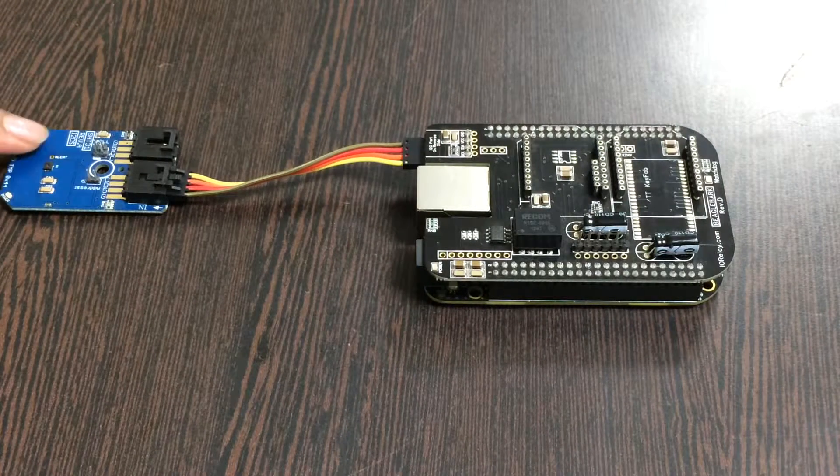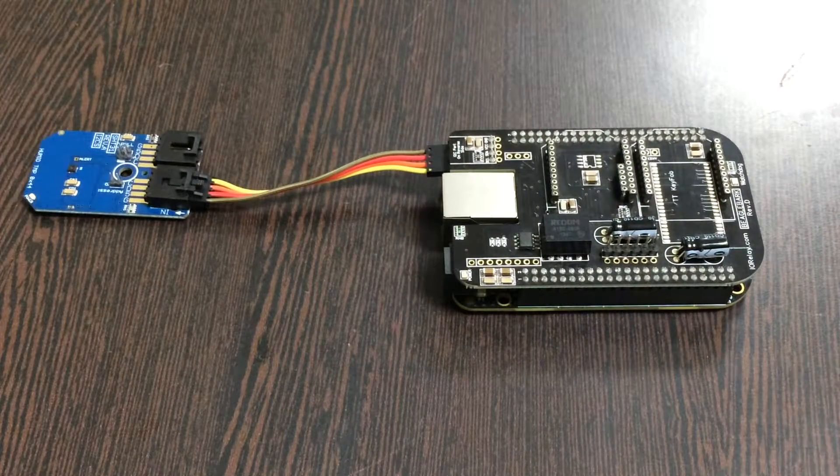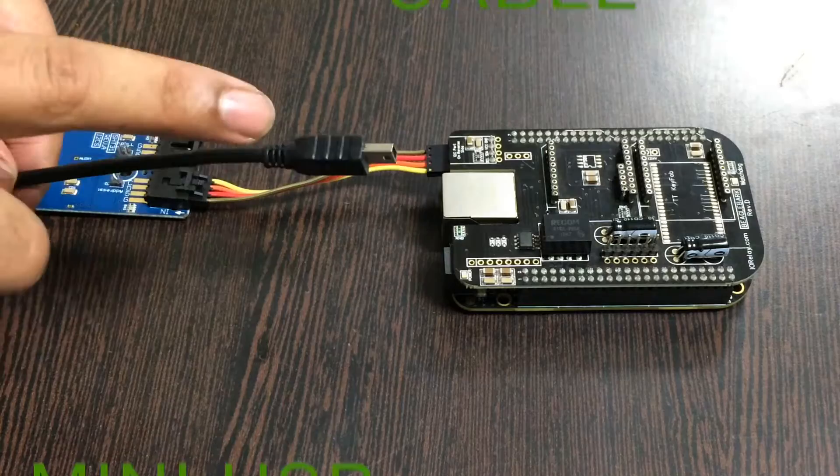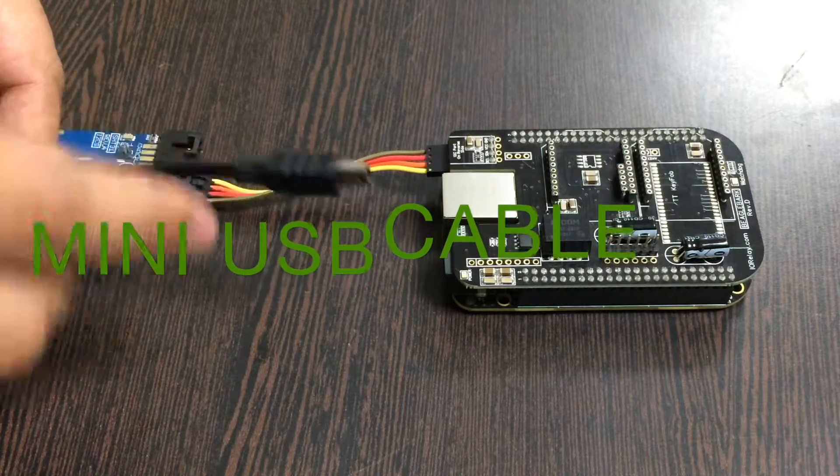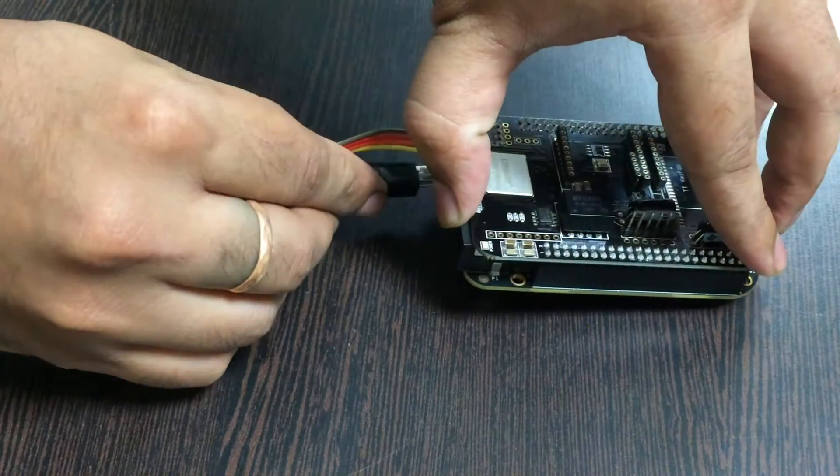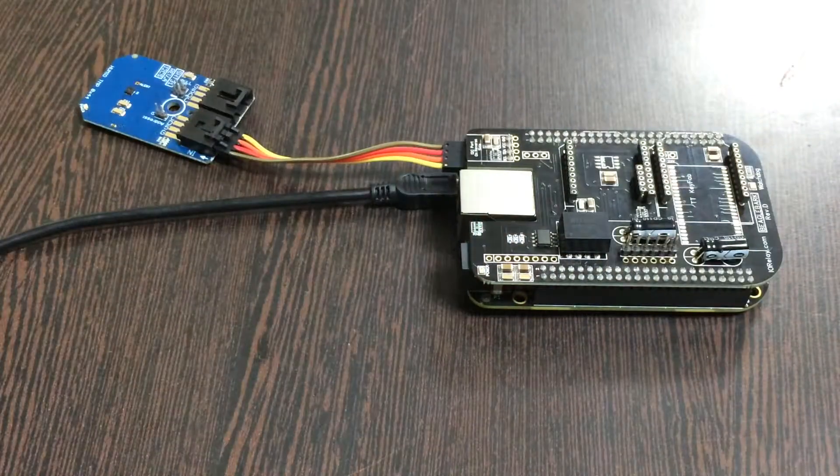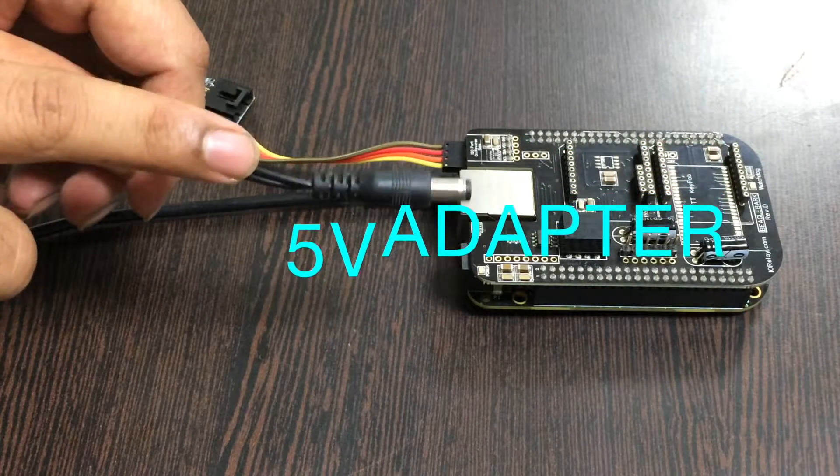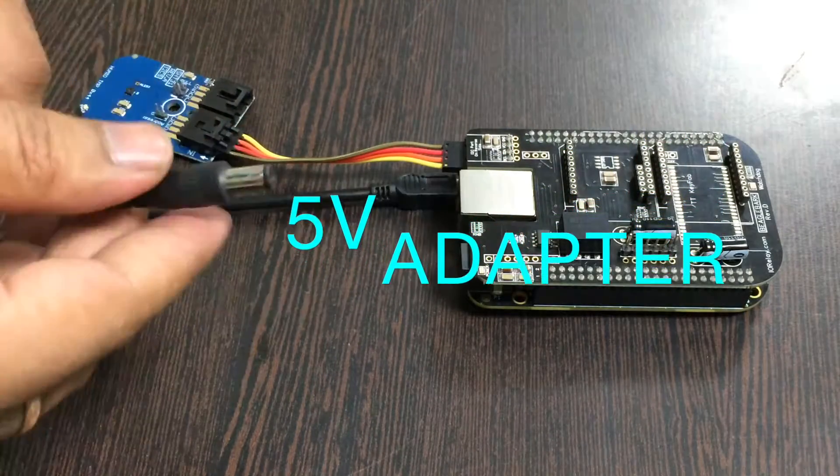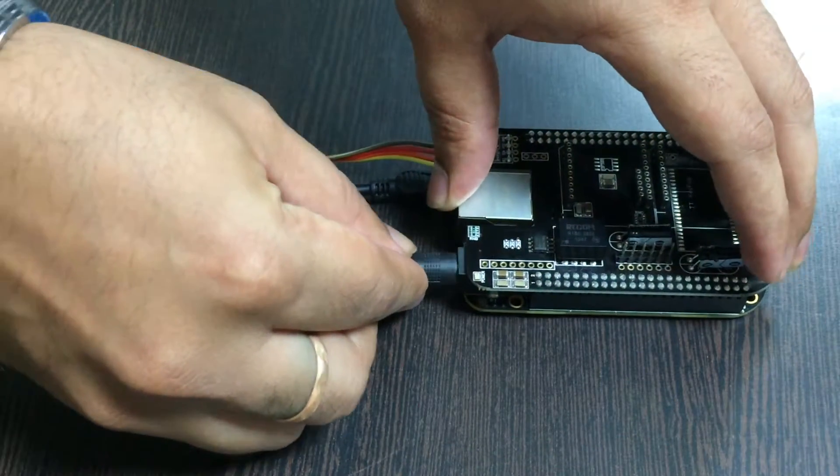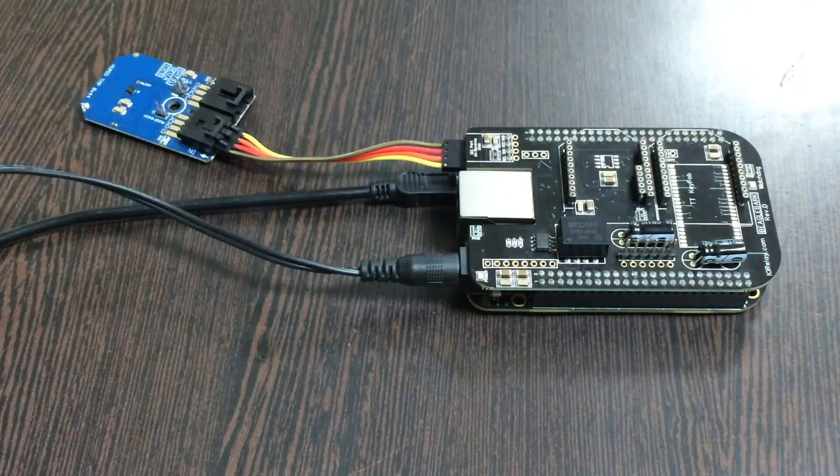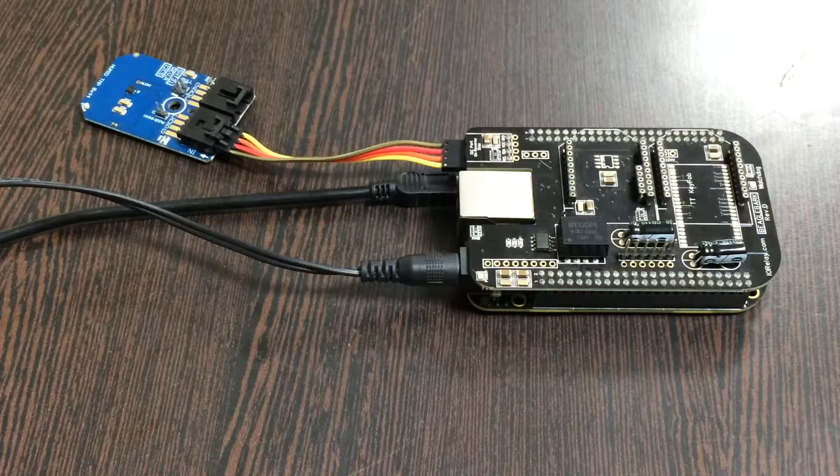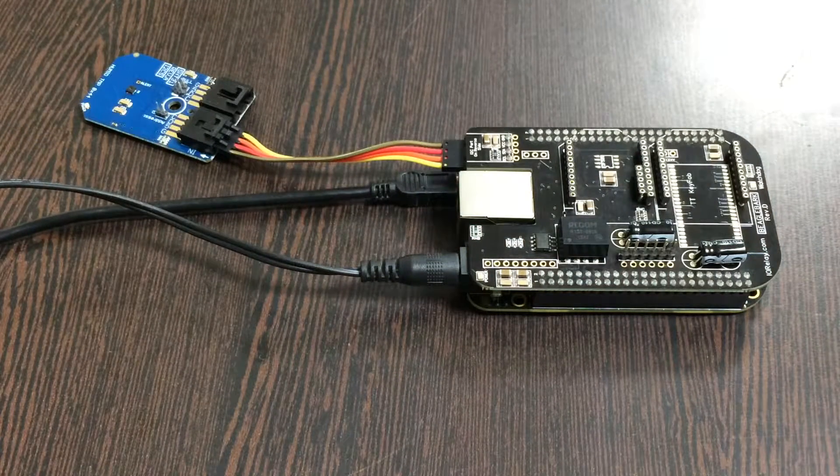Now we need to power up the BeagleBone Black. There are two things we require: first, a mini USB cable like this, which you gently insert over this jack; and second, we need an adapter of 5 volts, which you put over this power jack.